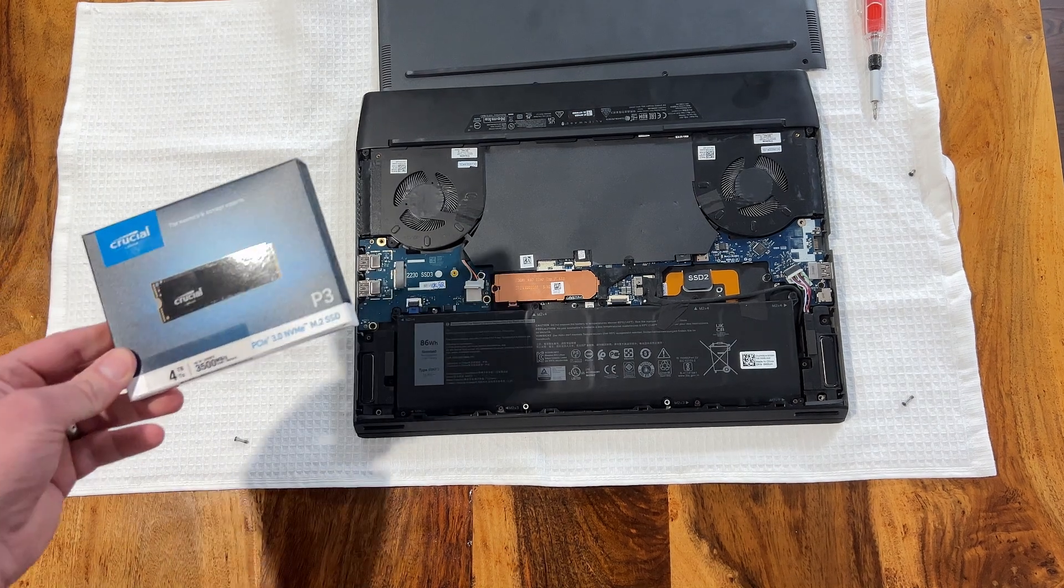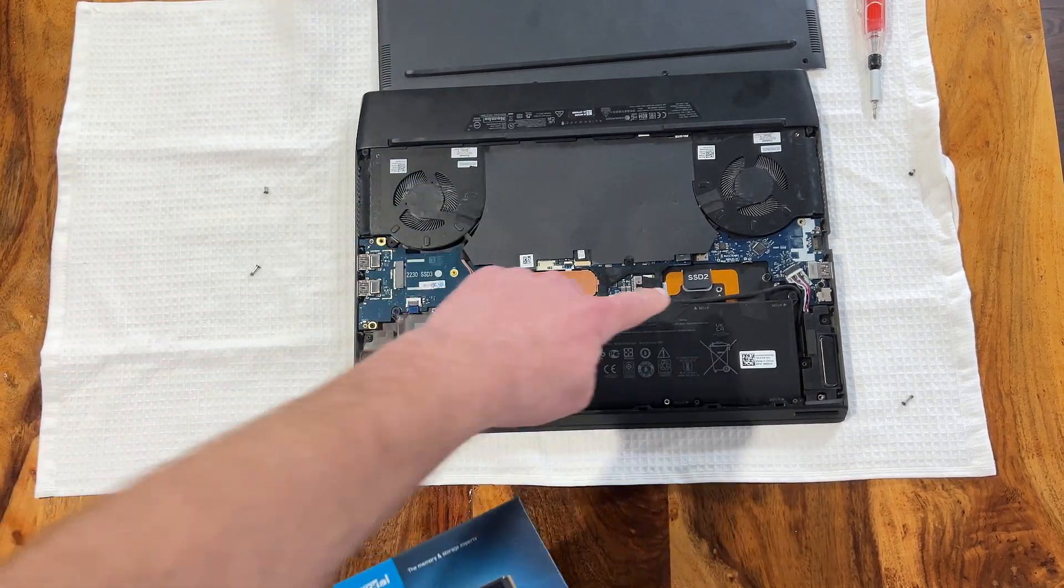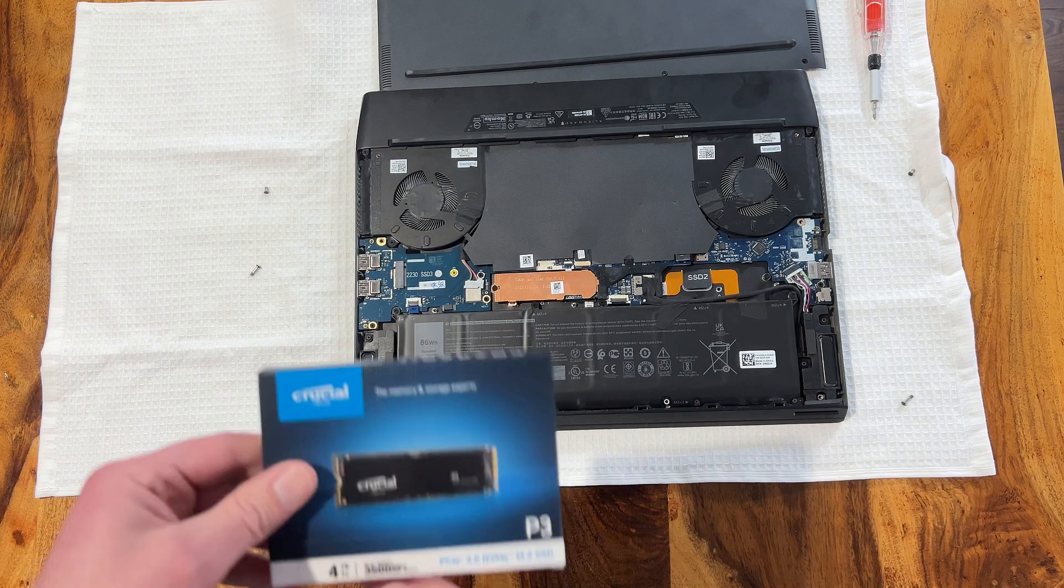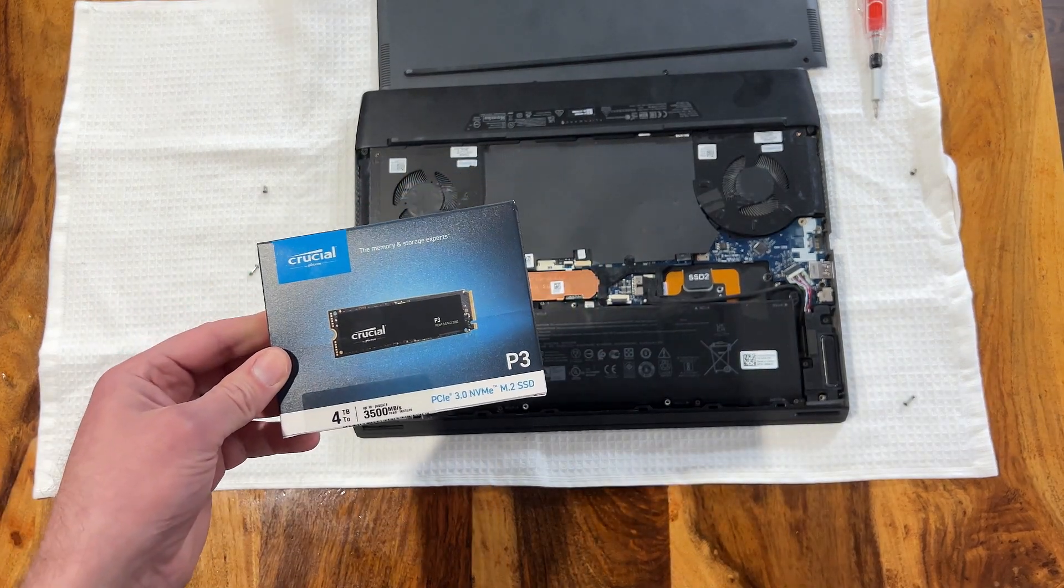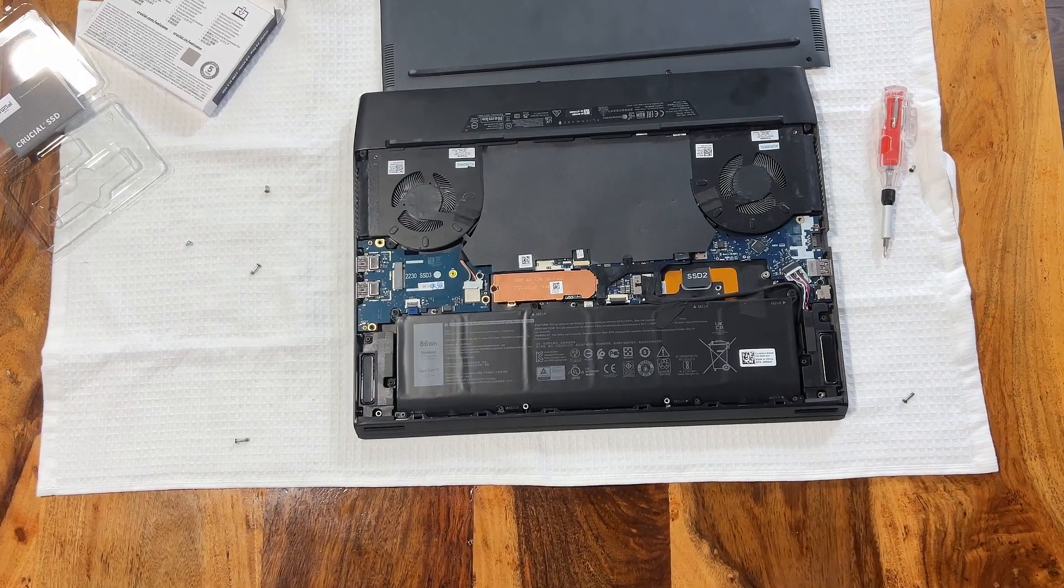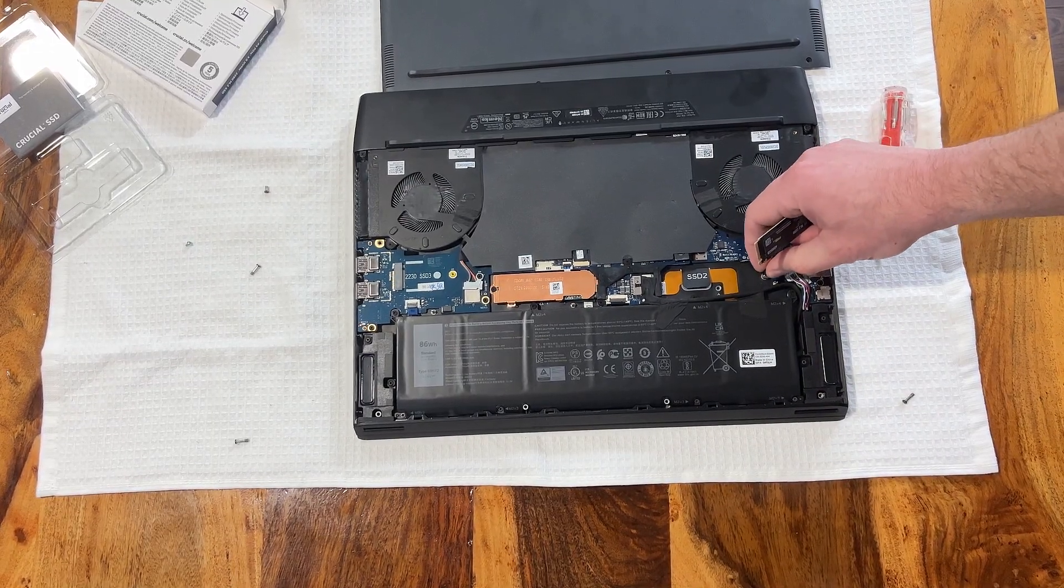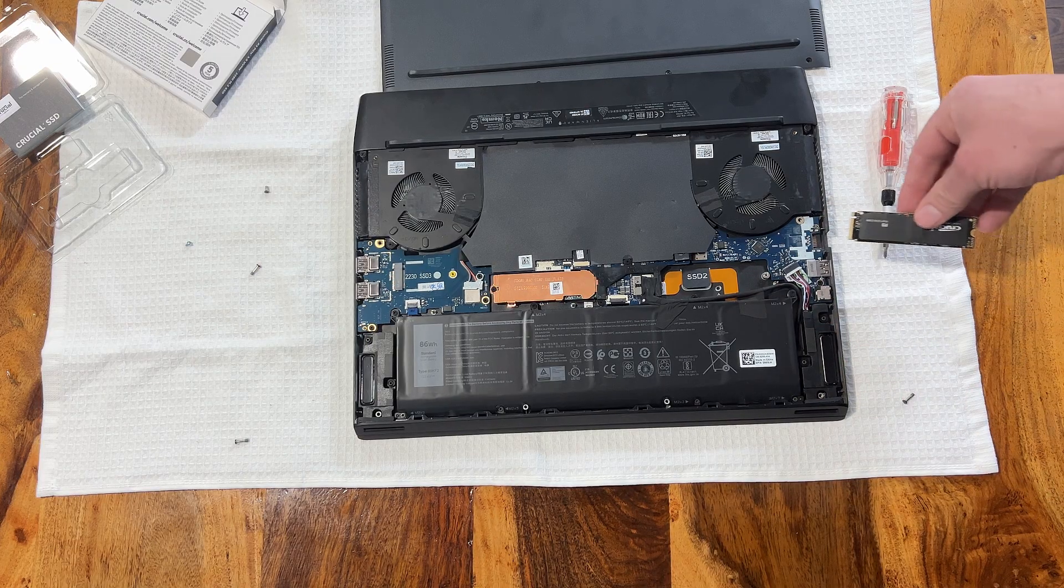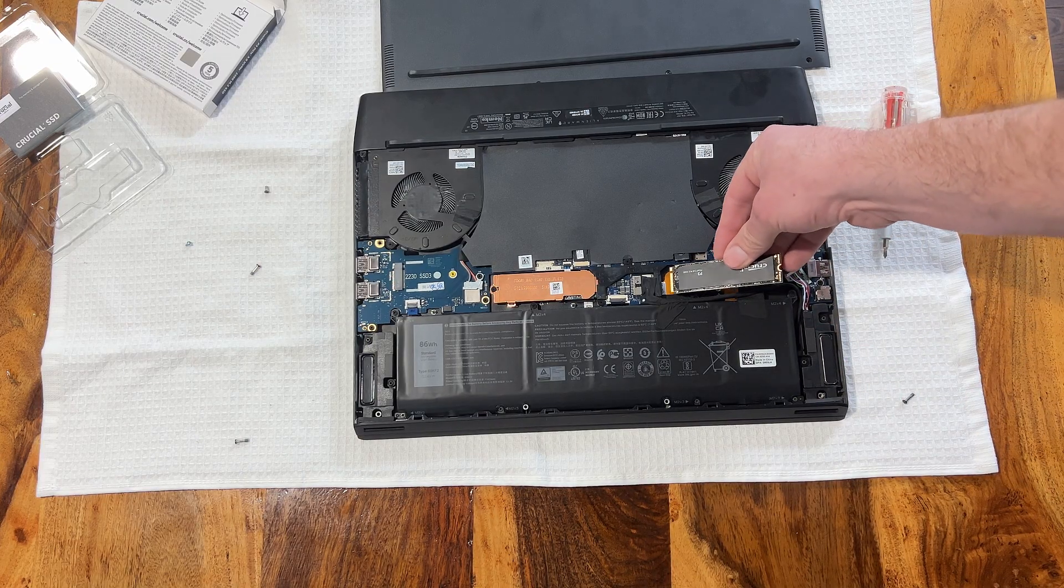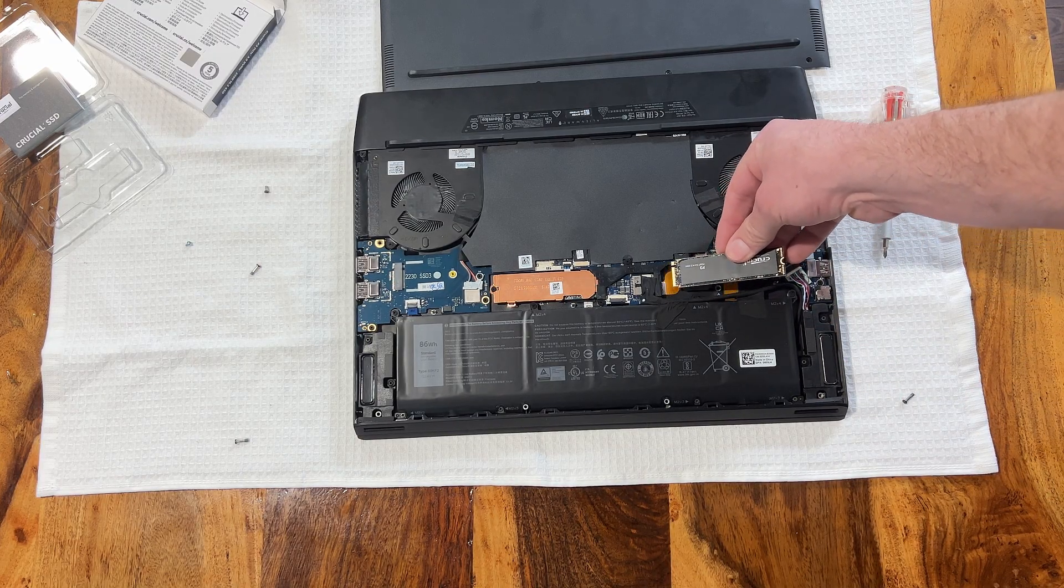This is what we're going to pop into SSD number two and boot it up blindly and see if it works. Then you're going to want to remove the screw here, like I did. And it's kind of hidden down here, but put it in very gently.